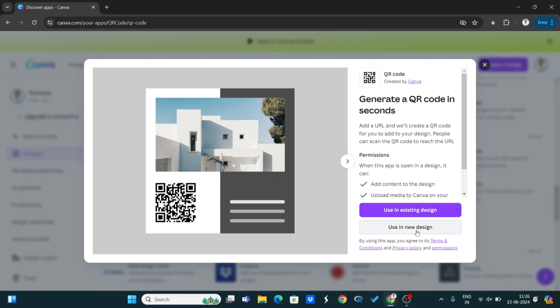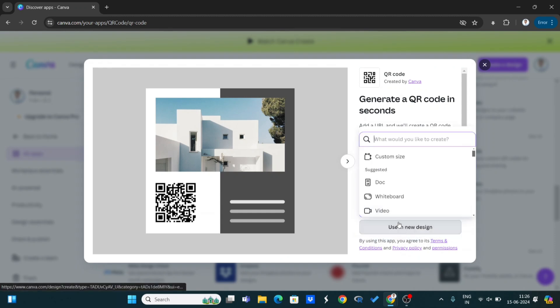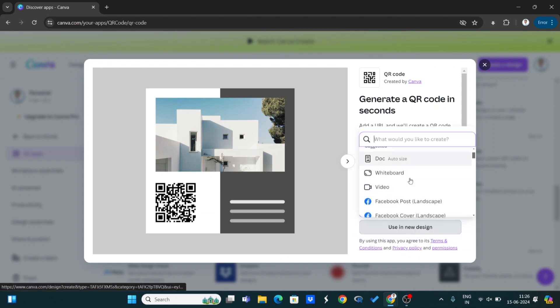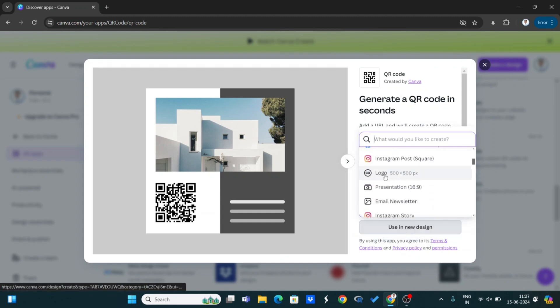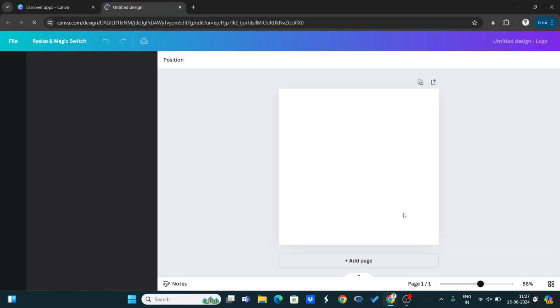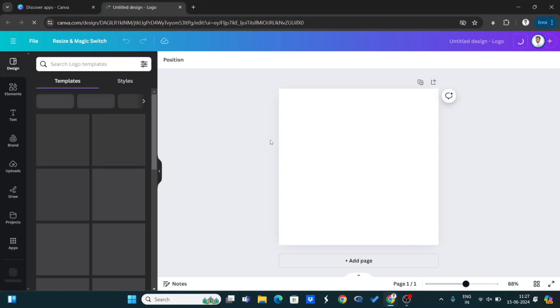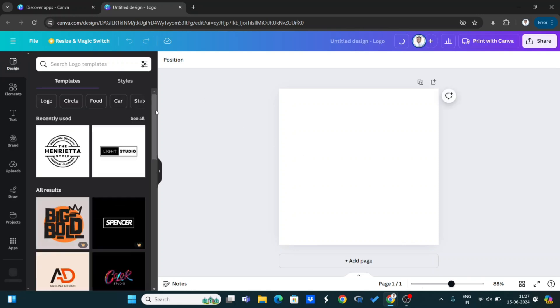Select 'Use in New Design'. After a single click, you can choose your size. I am using 500 by 500 pixels.